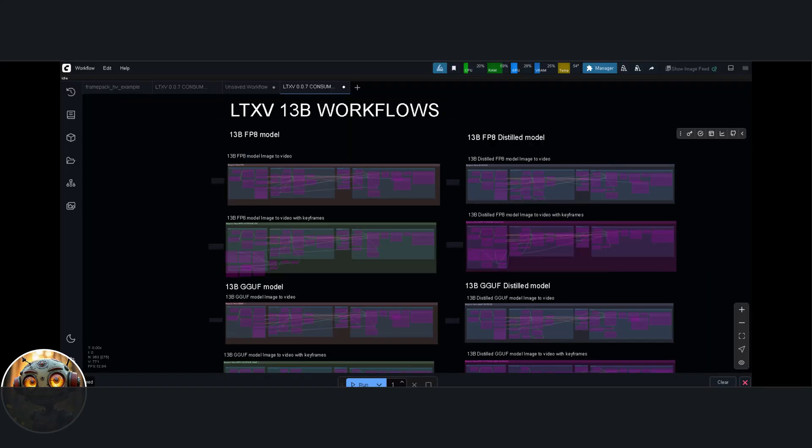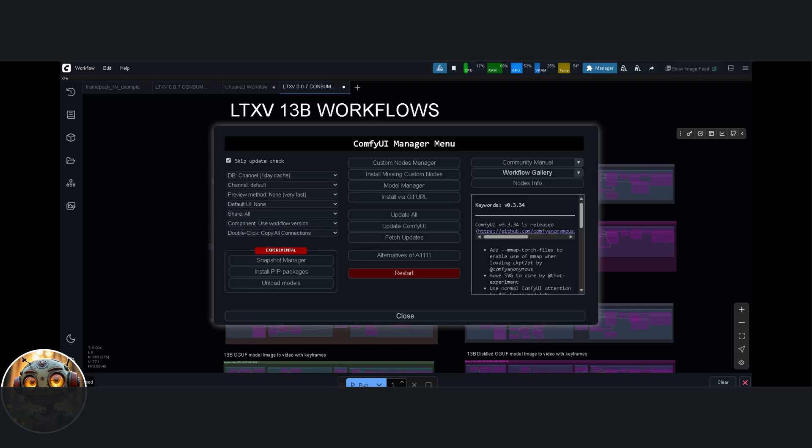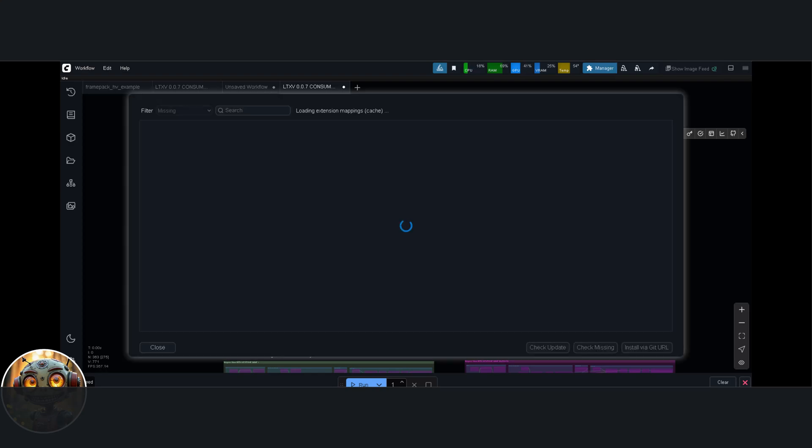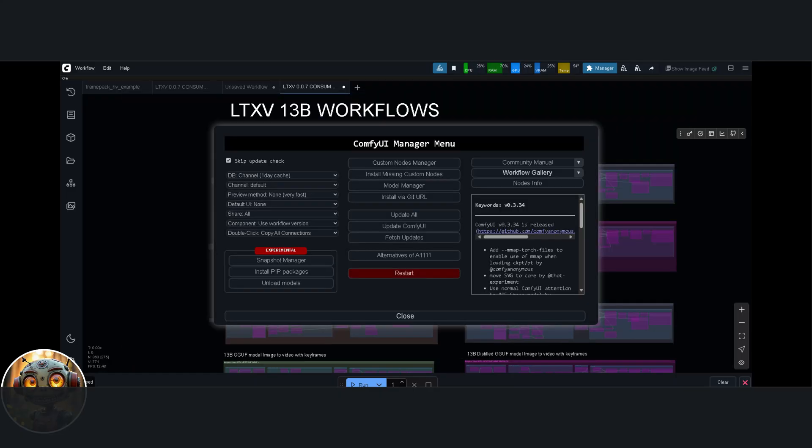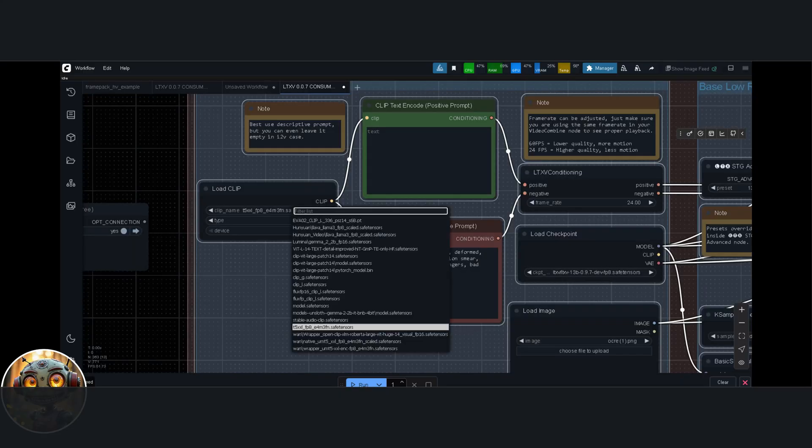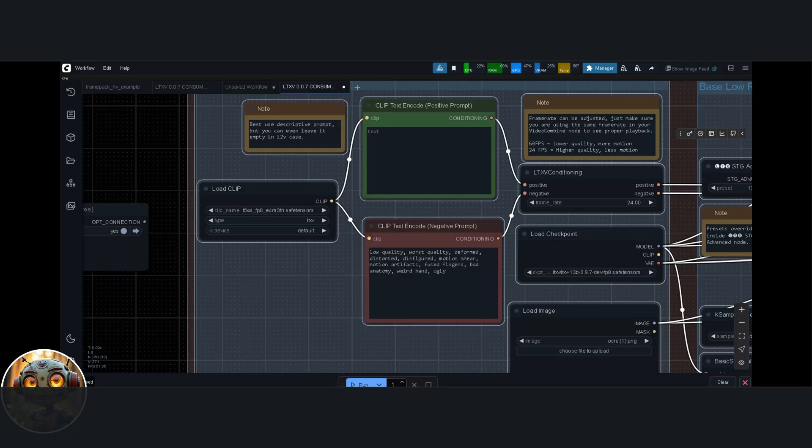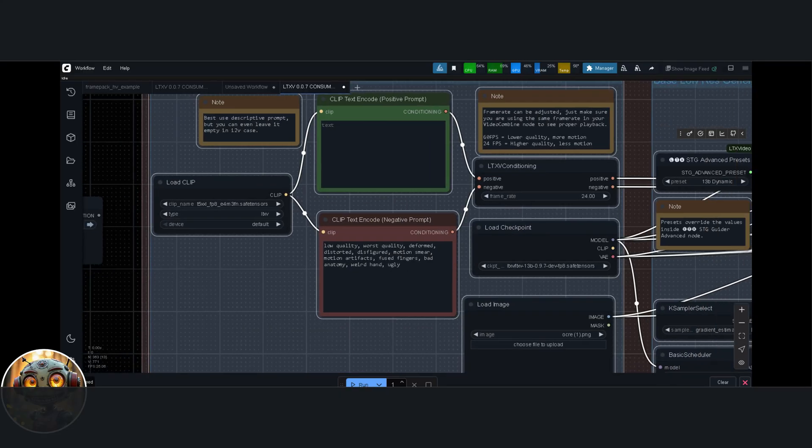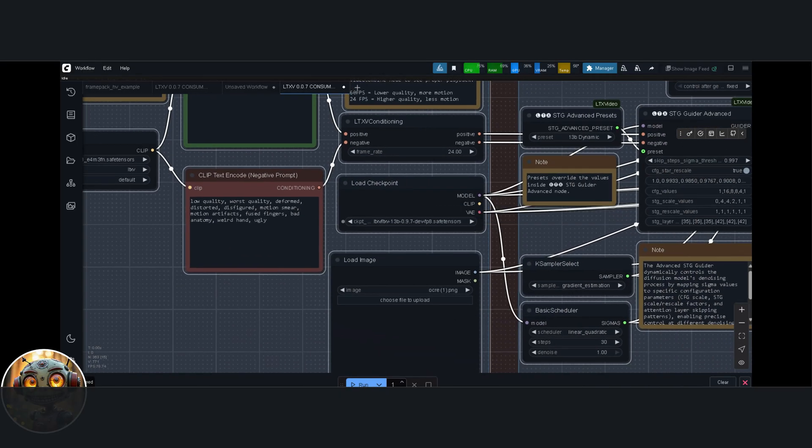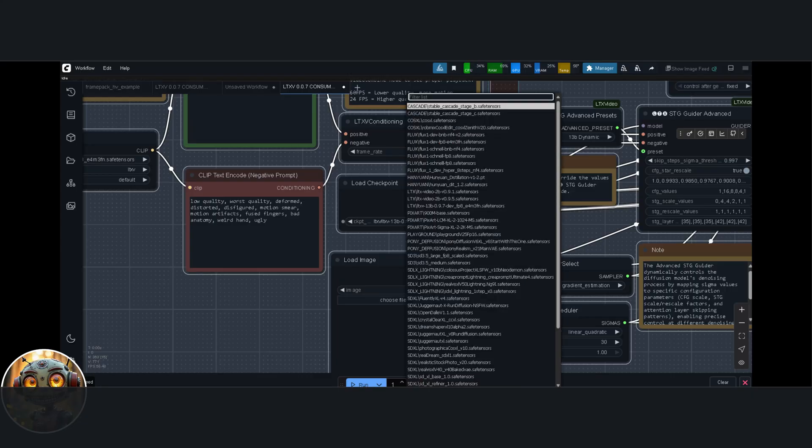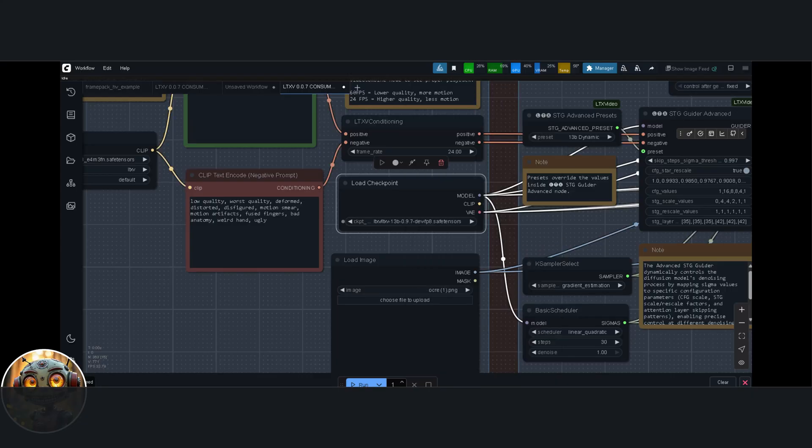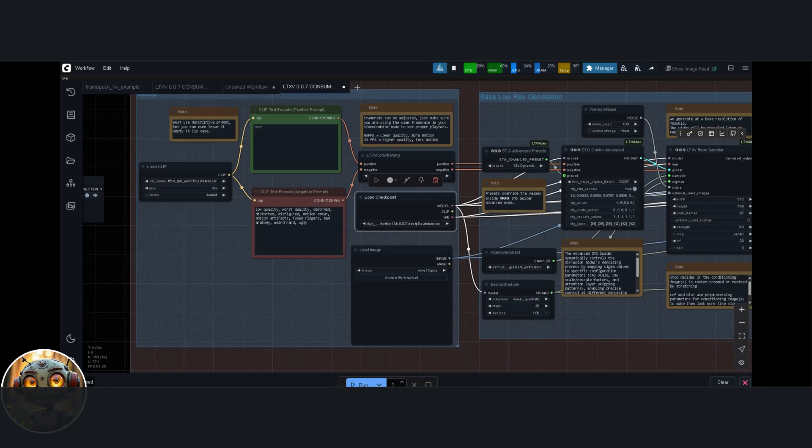Now just drag and drop the workflow into your ComfyUI workspace. If any of the nodes are missing, open the manager again and click on Install Missing Nodes. Select everything that's missing, Custom Nodes Included, and hit Install All. When that's done, restart ComfyUI again. Just make sure that all your model paths are pointing to the right locations on your local machine. That part can trip people up, so double-check.